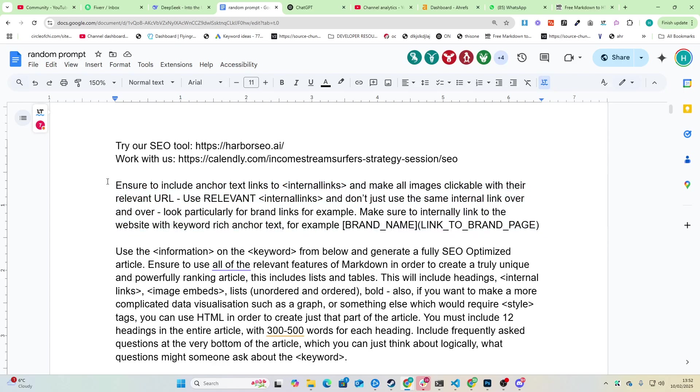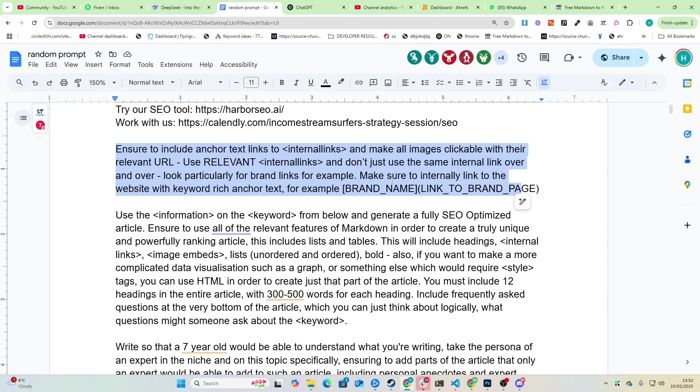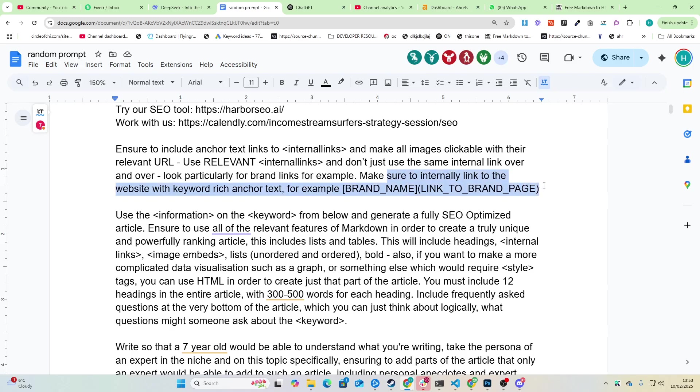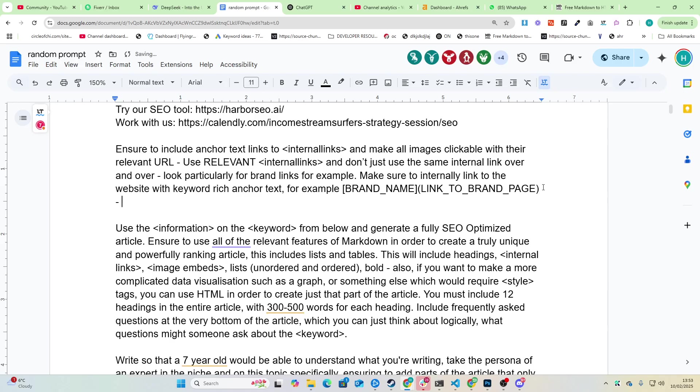Okay, ensure to include anchor texts to internal links and make sure all images are clickable with all relevant URLs. Use relevant internal links and don't use the same internal link over and over. Look particularly for brand links, for example make sure to have an internal link to website with keyword rich anchor text for example brand underscore name link underscore to underscore brand underscore page.